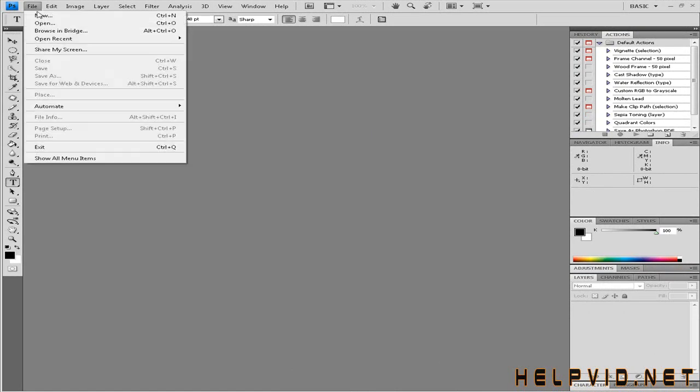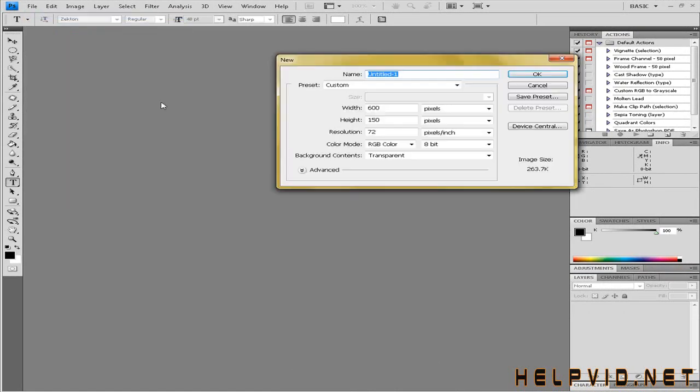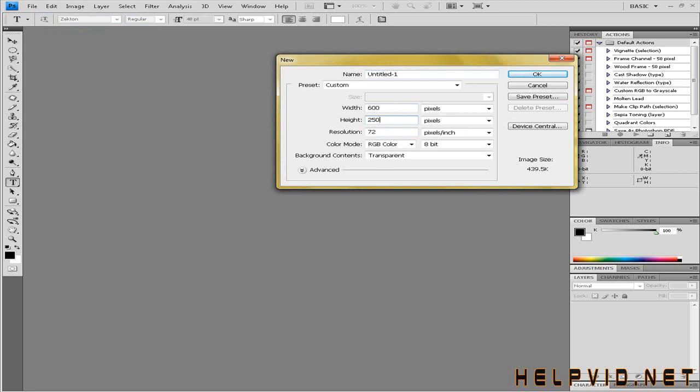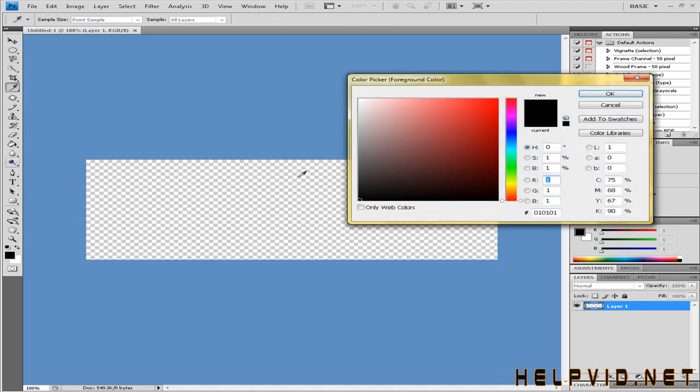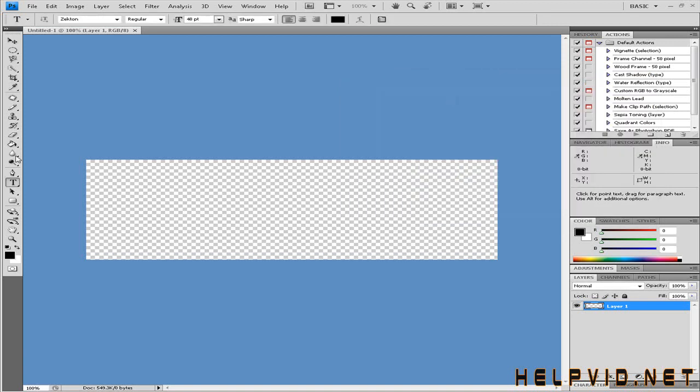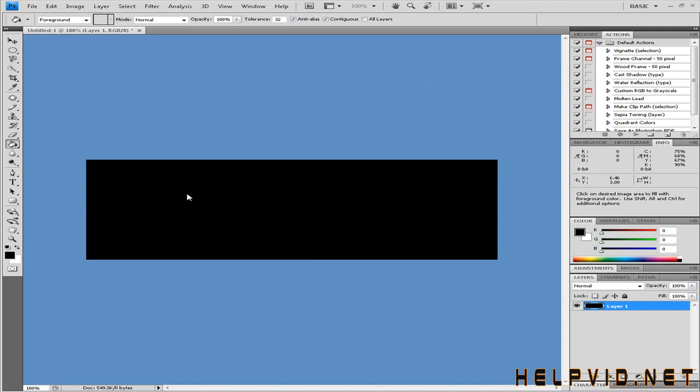I'm going to come to File, New. I'm just going to make this 600 by 150 - I'll actually make it bigger for you guys to see - I'll make it 750 by 250. Click OK. I'm just going to fill this in black to make it easier for people to see. Here we have our blank canvas.